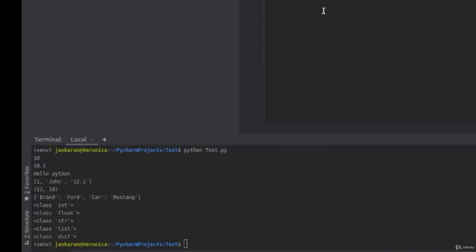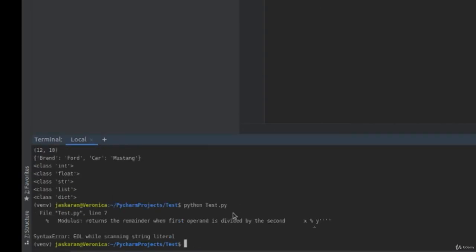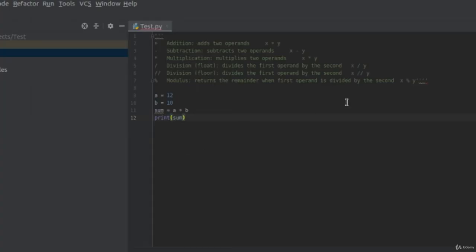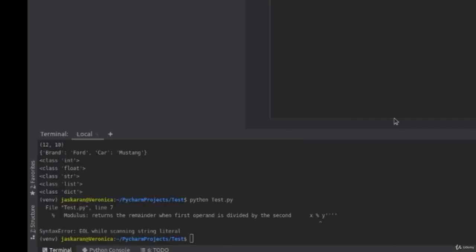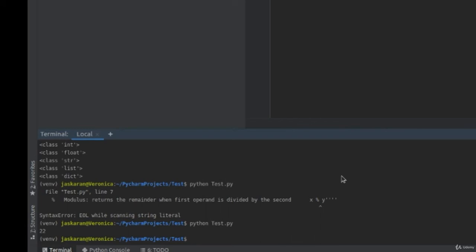Let's assign it to sum. When I print sum, I should get the value of 32. Let's try to run this file. Oops, I get a syntax error. Let's try again. You can see that I get a sum of 22. Sorry, my mistake for the earlier part.